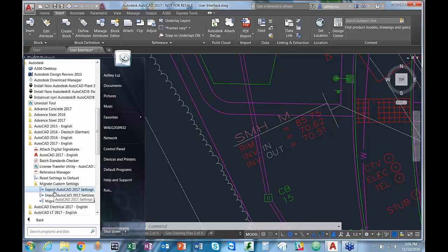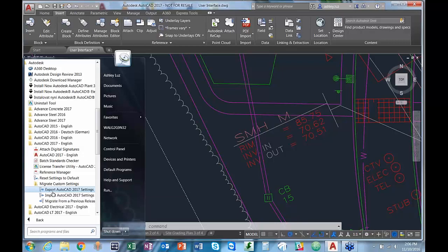If we go to All Programs and then Autodesk, we have AutoCAD, and if we select Migrate Custom Settings, it gives us two options. The Export option saves a zip file with your settings. The Import option lets you pick the zip directly without extracting files, and you can use it to import settings into a new or existing installation of AutoCAD on the same or a different computer. Note that the language of AutoCAD versions must match for the migration to be successful.